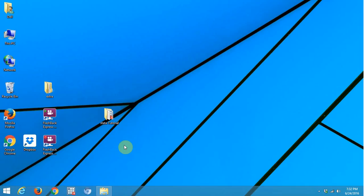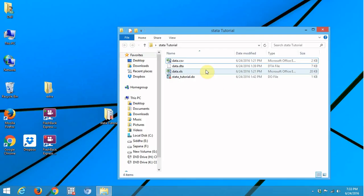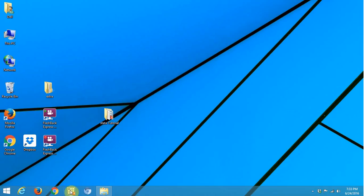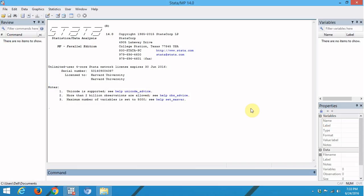I'm going to show you how to import a dataset into Stata. Let us first look at the dataset — it is available in three different formats: XLS format, CSV format, and the DTA format. To import this dataset into Stata there are two methods that are widely used. Let me open Stata.